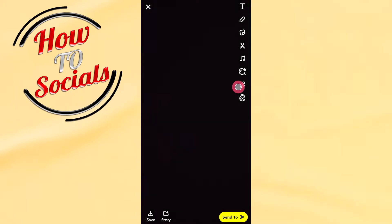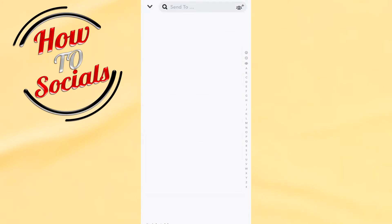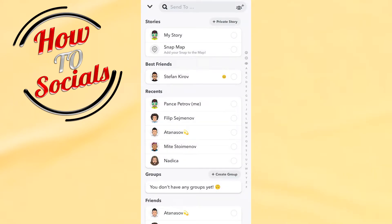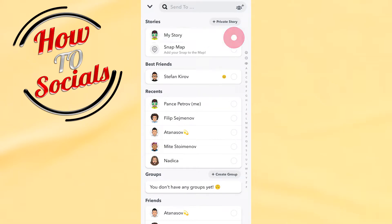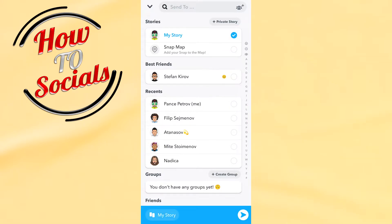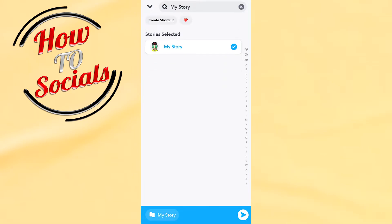What you need to do next is simply go to Send To, and when you're there, go for My Story — just click on My Story and go to that My Story section.